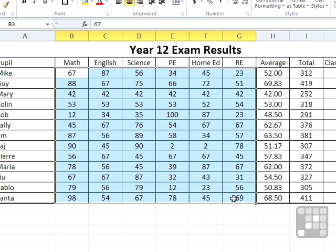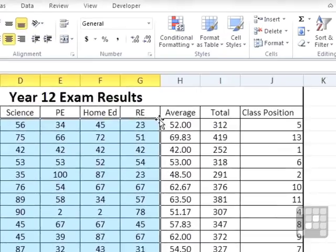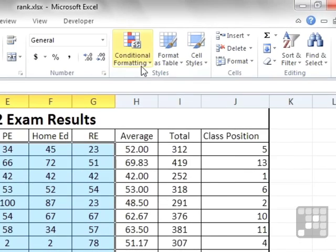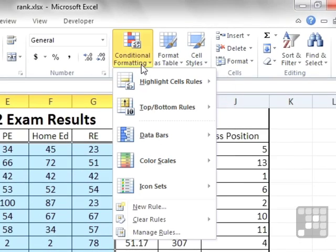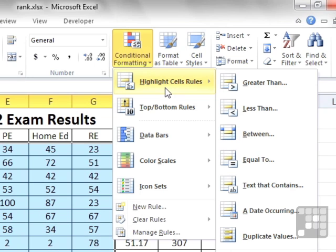In order to do that we need to add conditional formatting. The first stage is to highlight the cells. Then on the home ribbon we can choose conditional formatting. There are different types, but we'd like to use highlight cells based on a rule.